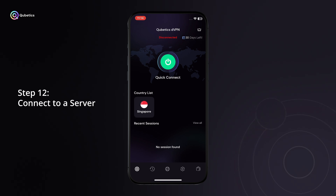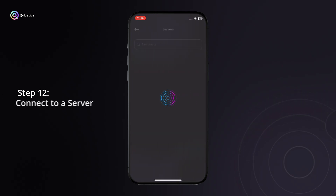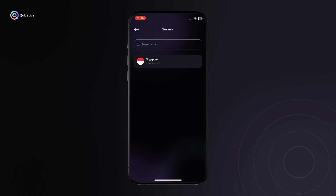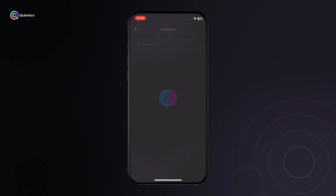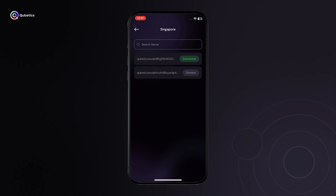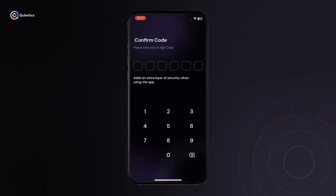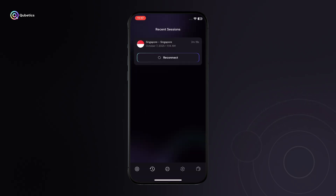Step 12: Connect to a server. From the DVPN home screen, choose your desired country, then select a region. Pick a server from the available list and tap to connect. Once connected, your internet traffic will be securely routed through that region's node.